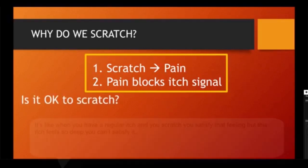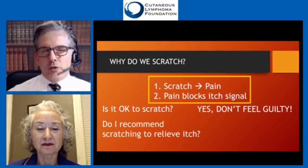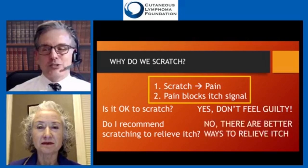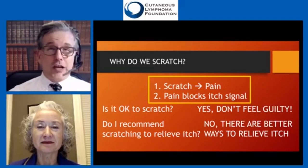Is it okay to scratch? The answer is yes. I don't want anyone to think they should feel guilty for scratching skin that itches — that's an important lesson for caregivers too. But do I recommend scratching to relieve itch? The answer is no, because there are better ways to relieve itch than scratching. If you scratch too deeply you can damage your skin and potentially cause infections, which we certainly want to avoid in patients with cutaneous lymphoma.